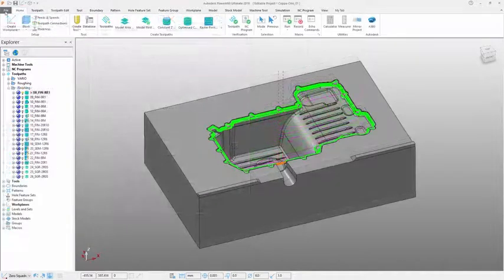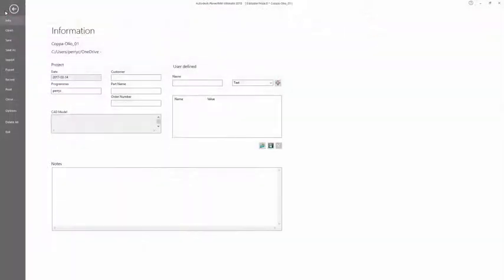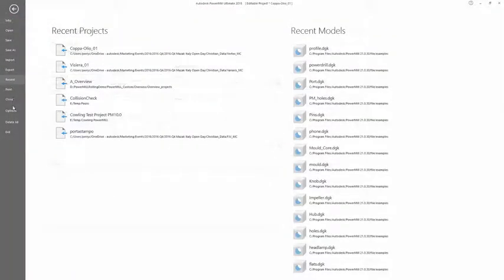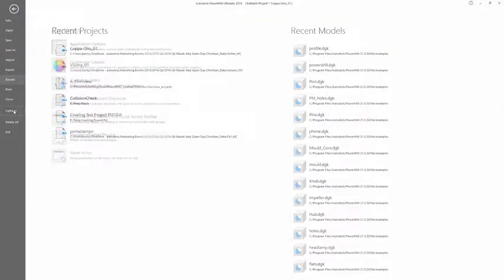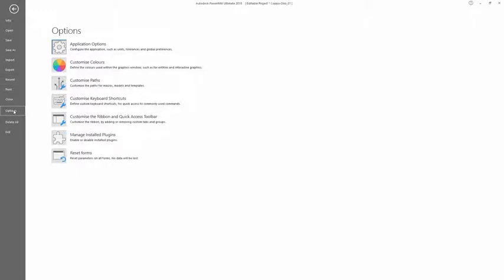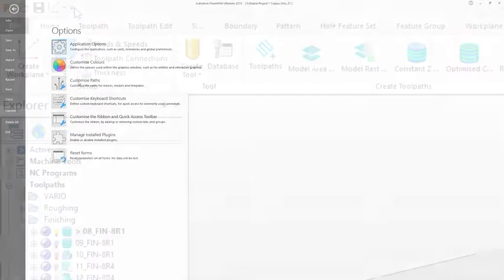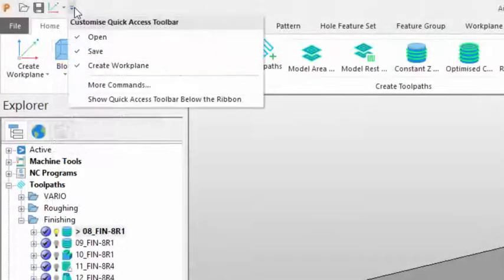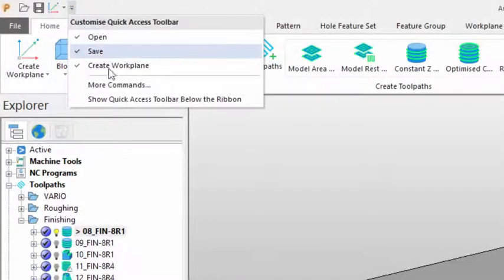A new backstage area is used for various file management tasks, from opening and saving projects to accessing the range of PowerMill options.